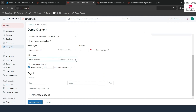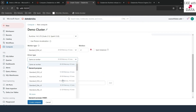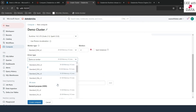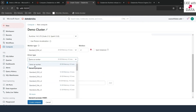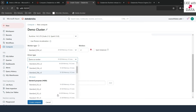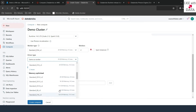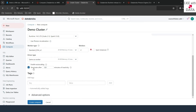If you scroll down, you can also select the type of driver. You can let it be the same as the worker type, or you can select a different driver type. Once you are done with the cluster selection for all-purpose compute, you get one more option called Terminate After.